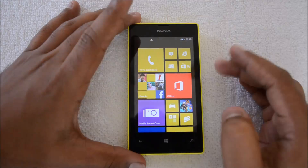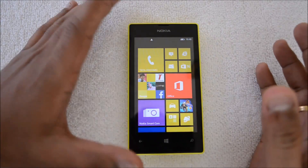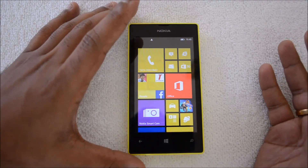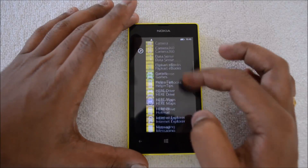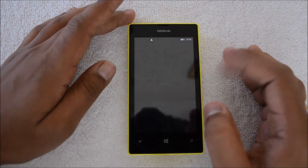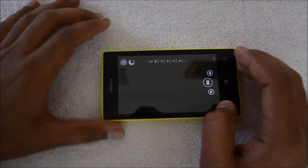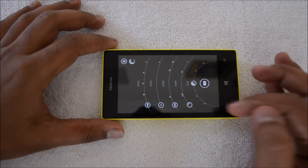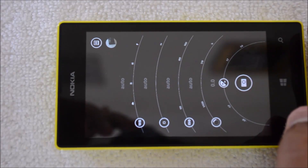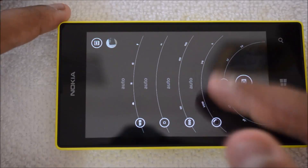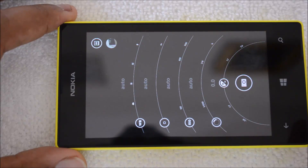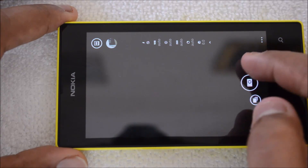One of the good features of the 525 is that you can install the Nokia Camera app — currently called just that — from the Store. This camera app allows you to have better control of your photos. We've covered this app multiple times on our YouTube channel. It gives you manual controls on your phone, so you can control the ISO, exposure, and other camera settings using this app.